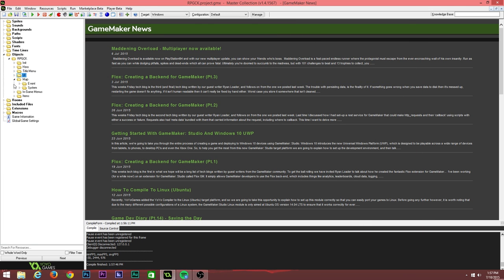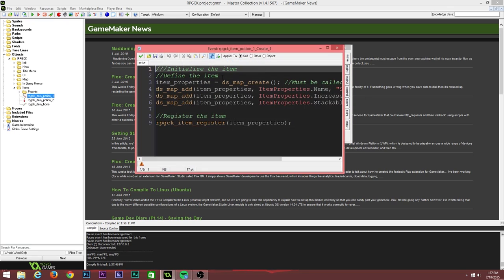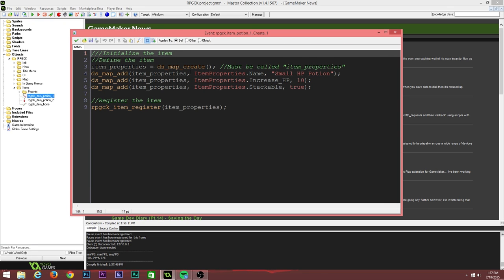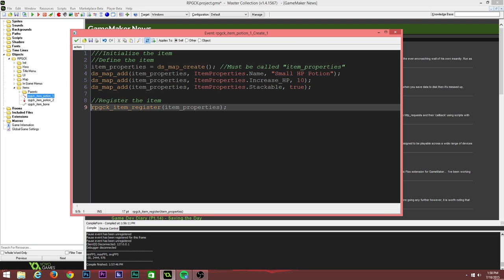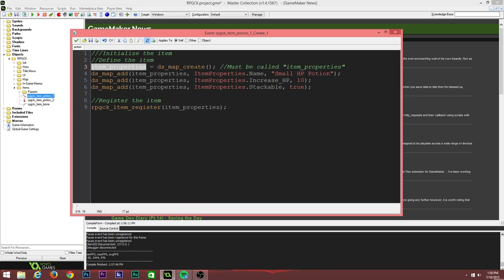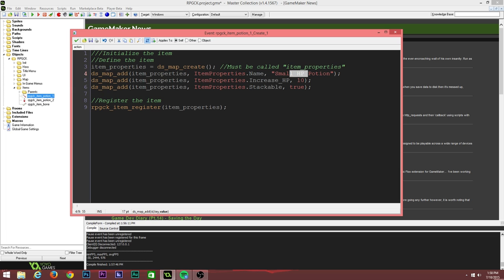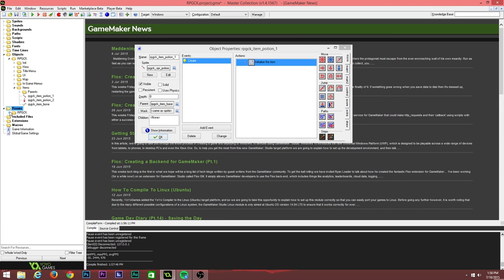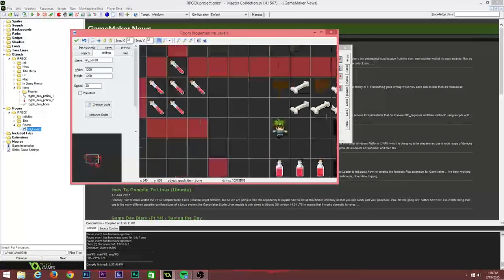As far as how the system works, I'll show you a little bit of sample code. I've got some item declarations here — these are the potions we just picked up. The way this works is simply by creating a list of item properties. It must be called item_properties because it is used throughout the system. Then you add properties to that map. Some of the properties I've added here are name, increase HP, and stackable, which basically defines what the item is able to do. Then all you need to do to register the item is call RPGCK_item_register. This registers the item into the global items dictionary. Then it's a matter of placing an instance of that item into the room.